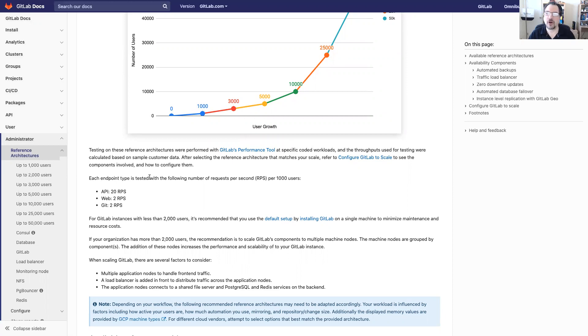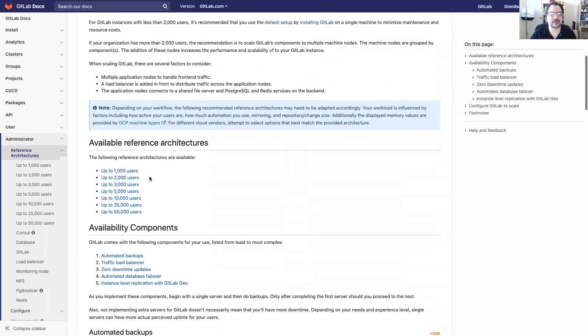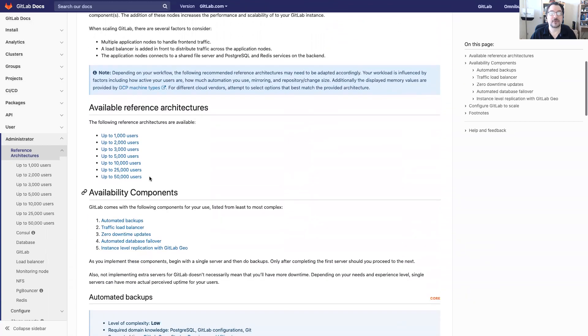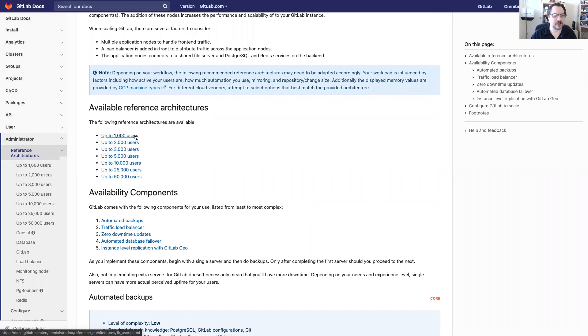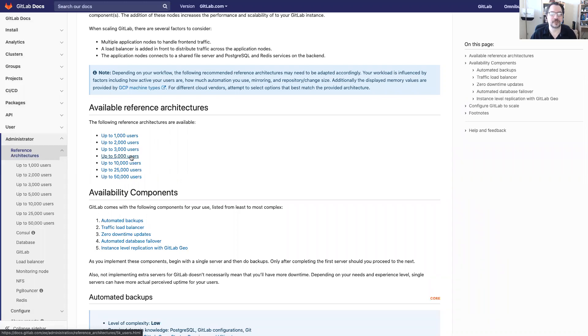Now if you recall our customer had asked us about 4,500 users. So let's take a look here. Here are the reference architectures. 4,500 users fall somewhere between 3,000 and 5,000. Let's assume that we want to have a little bit of room to be able to expand from 4,500 to possibly 5,000. So let's select that one.